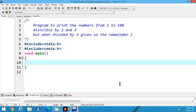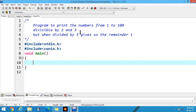Hello students. Let us start with today's video in continuation with the previous video. In the last video, we printed the numbers from 1 to 100 which give us the remainder 1 when divided by 7.